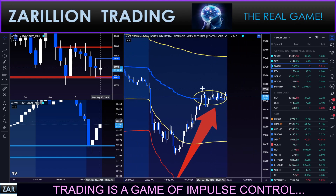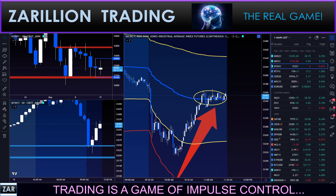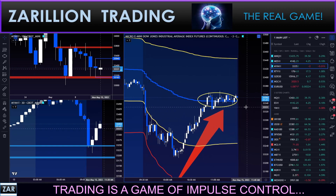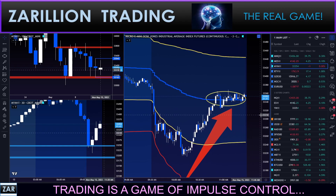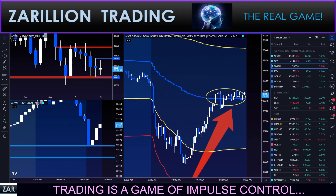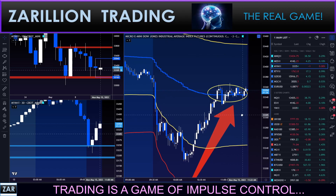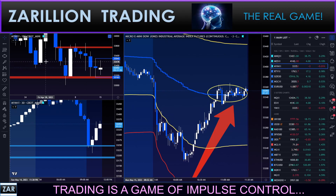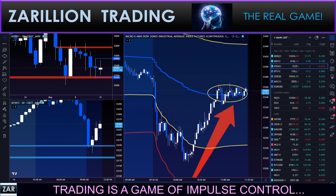So keep your eyes open for this pattern guys — it can be very very profitable and repeat over and over again. Thanks for your time, hope all is well, we'll talk soon.